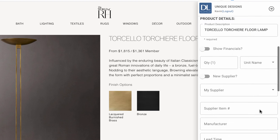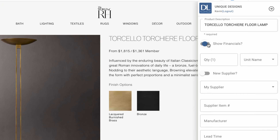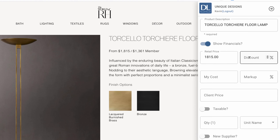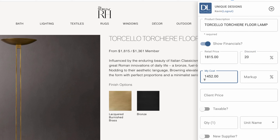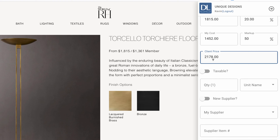We click on that and you can see the product information carried over, the financials carried over. Let's say you get a 20% discount — it calculates the cost. Normally you mark it up 50%, and if you click on that you'll see the client price is right here.